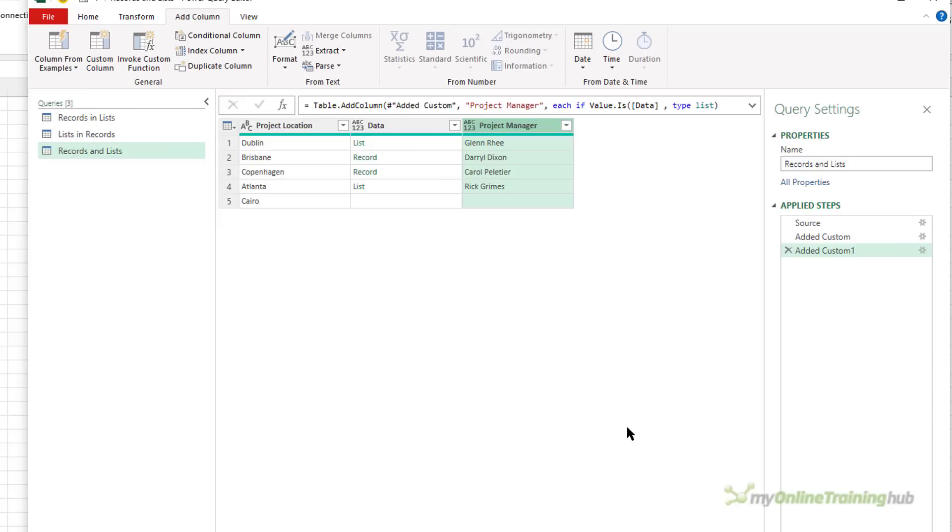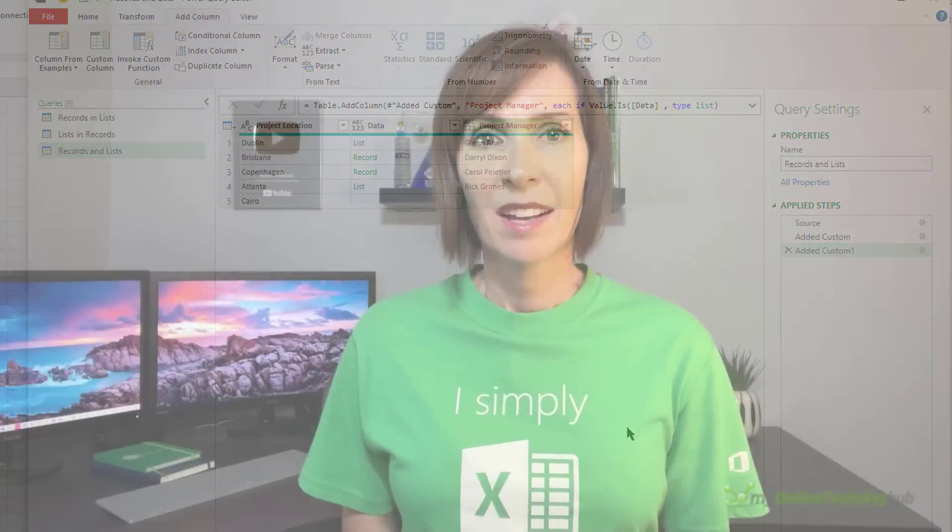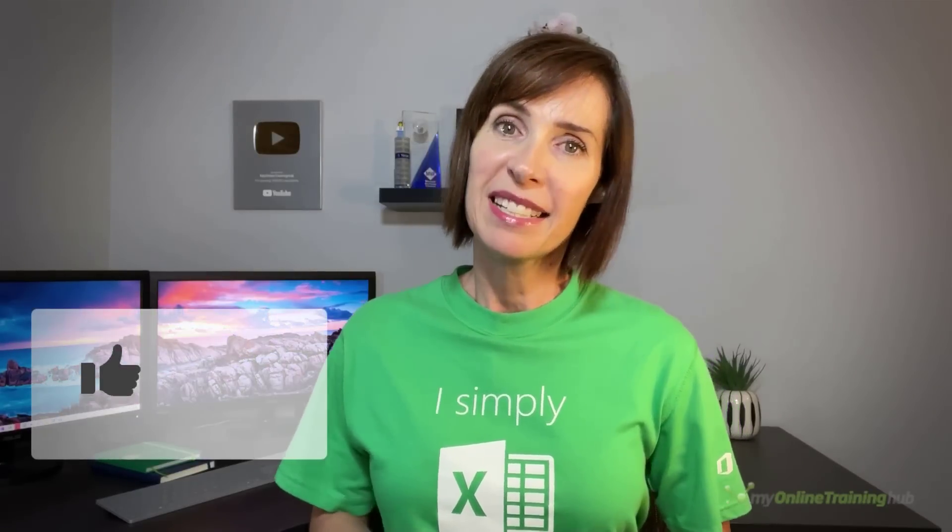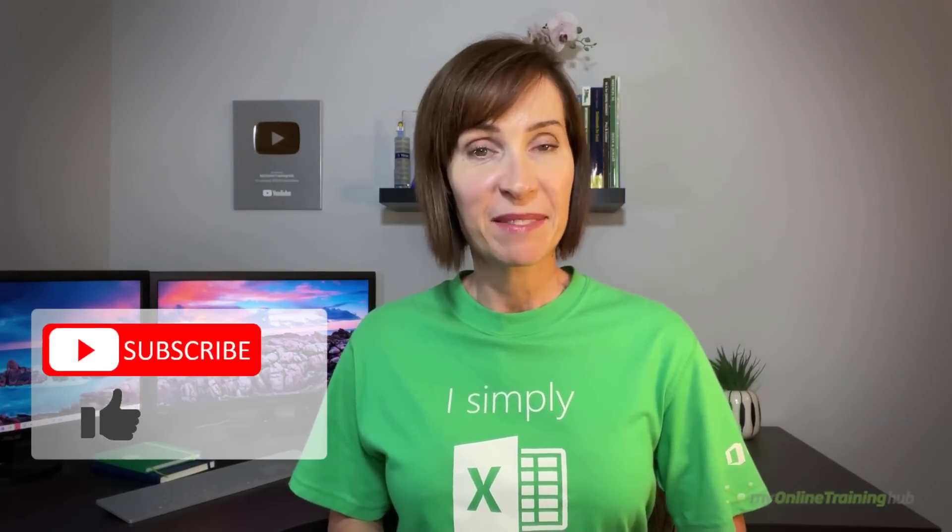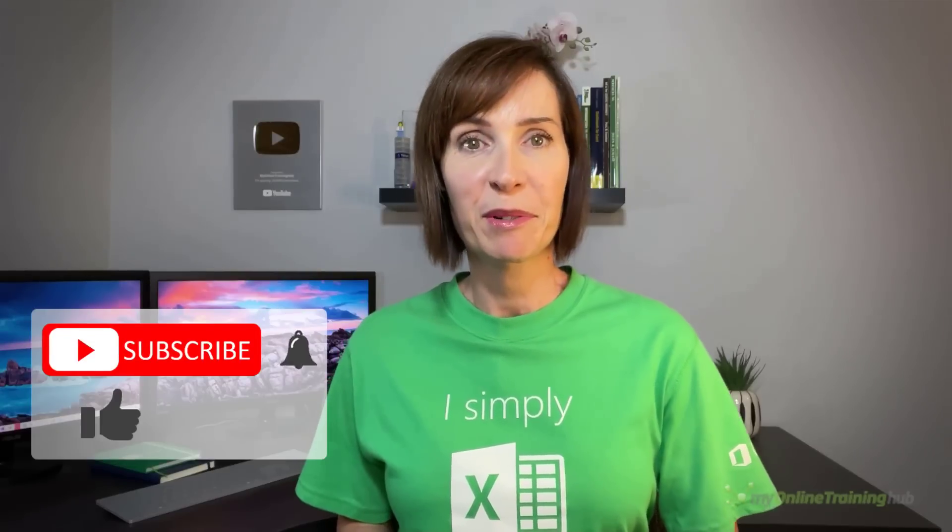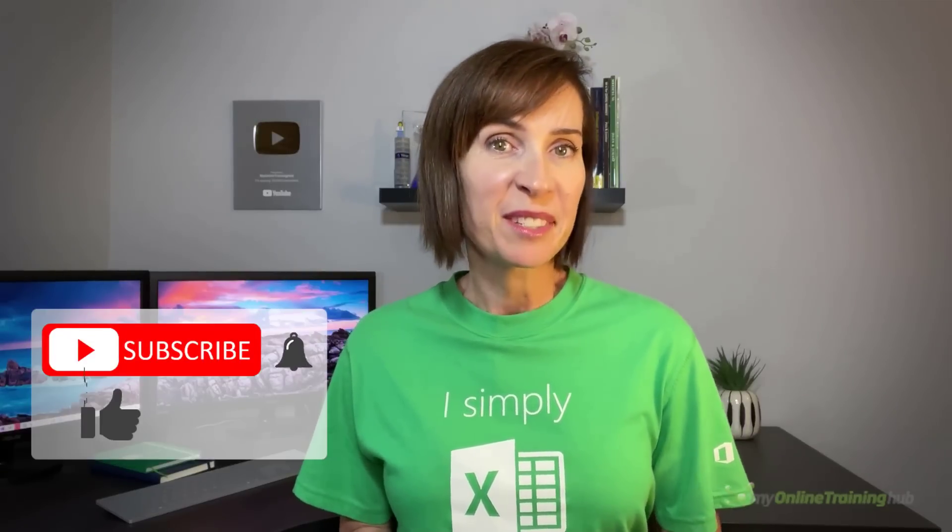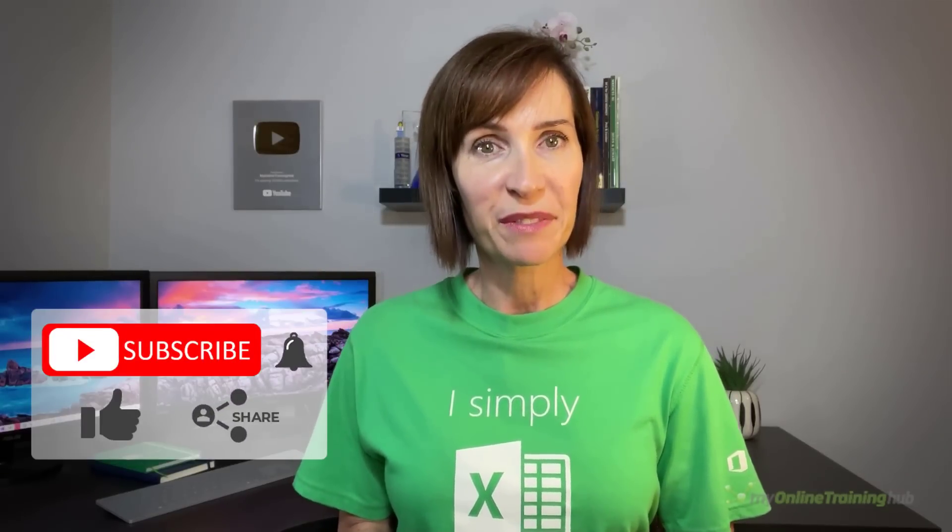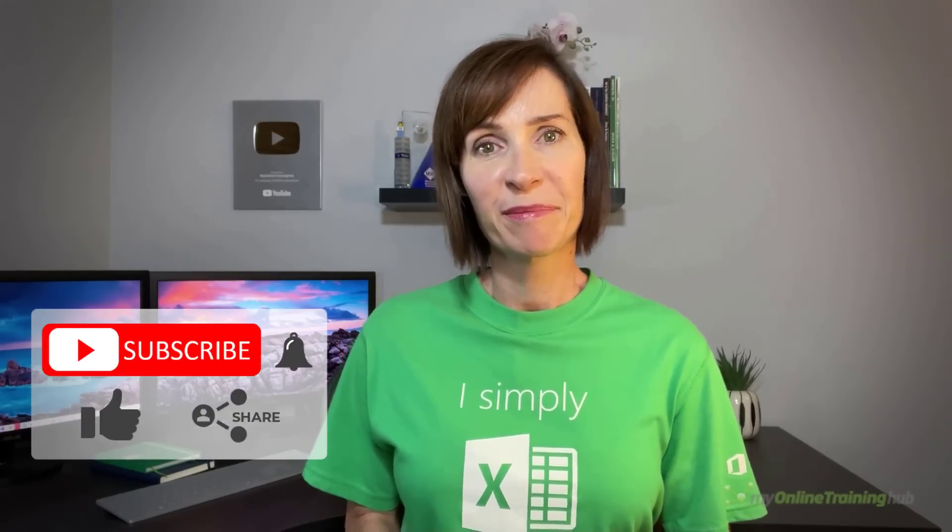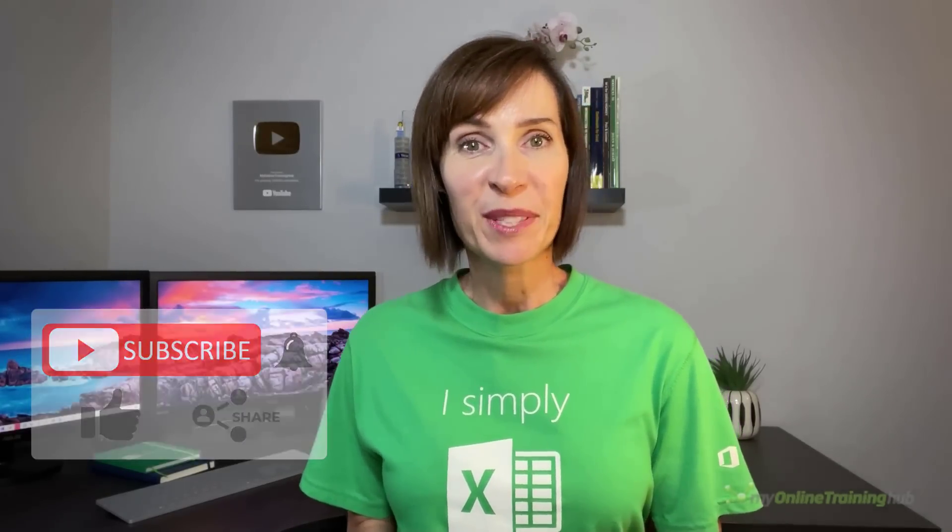I hope you found this tutorial useful. You can download the Excel file for this lesson from the link here. And if you like this video, please give it a thumbs up and subscribe to our channel for more. And why not share it with your friends who might also find it useful? Thanks for watching.